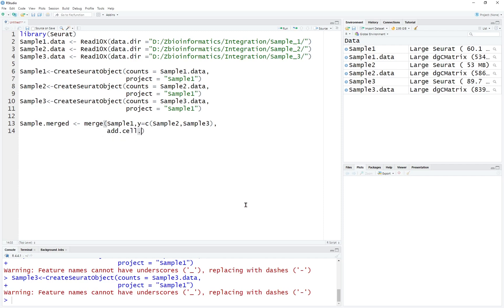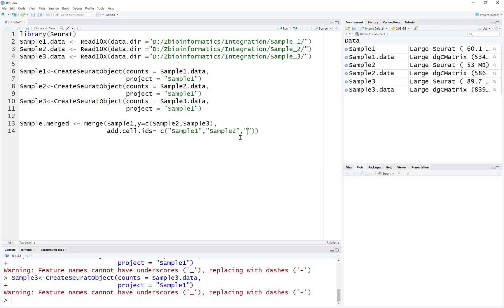So we're going to use add.cell.ids. The first one is going to be sample 1's name, the second one sample 2, and the third one sample 3. We're going to rename the whole project and give the project the name sample integrated.